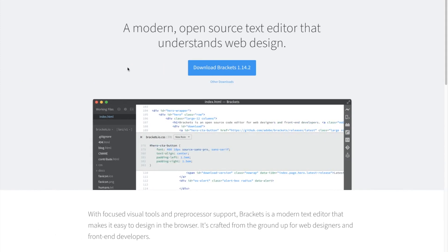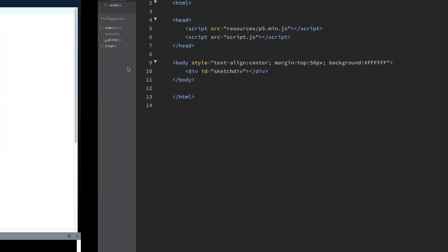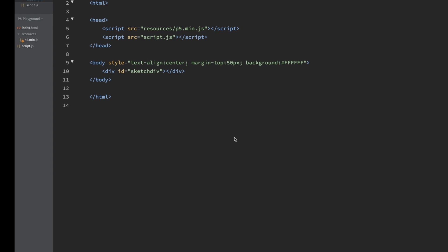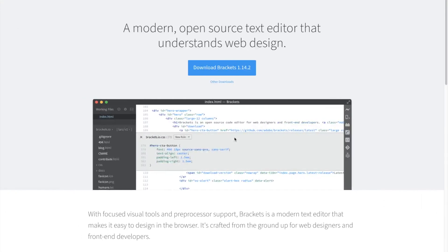The first thing that I want to point out is that I am using something called Brackets. This is my Brackets editor right here. It's pretty cool. I'm kind of new to it, but I like it so far. It's free, it's open source. It's a web editor and one of the really cool things about it is that it comes with a web server that allows you to spin things up locally.